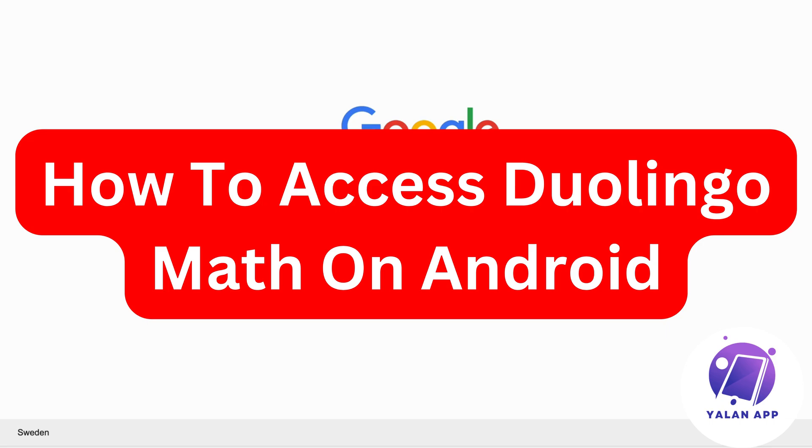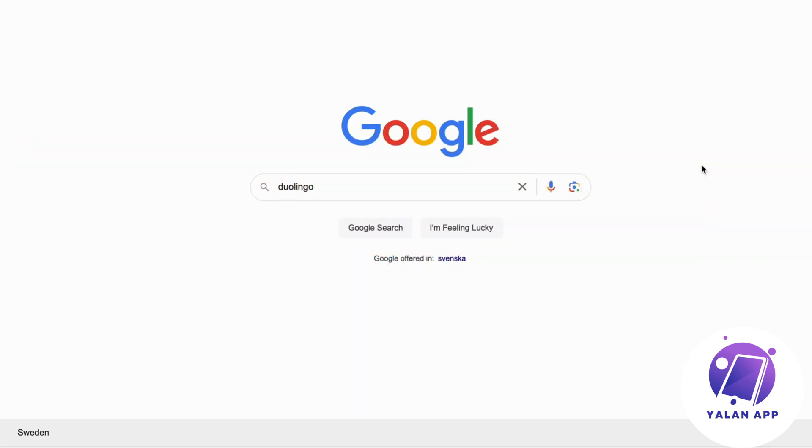Do you want to be able to access Duolingo Math on your Android? Well then, this video is going to be perfect for you, because in this video I'm going to show you and explain to you step by step exactly how to do this.